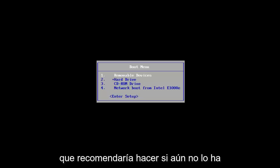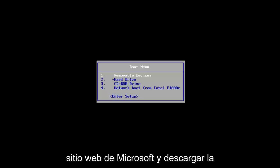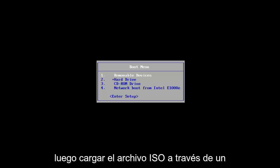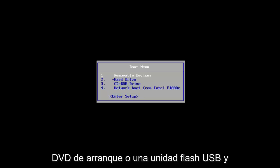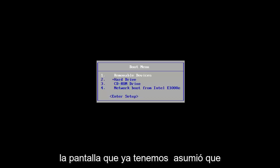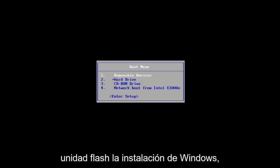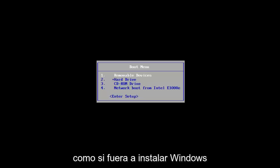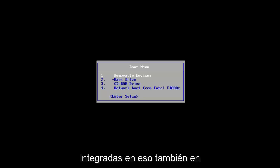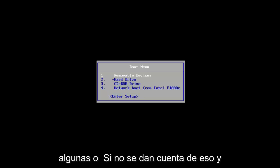The first thing I'd recommend doing, if you don't already have it, would be to go onto Microsoft's website and download the Windows 10 Media Creation Utility, and then load the ISO file onto a bootable DVD or a USB flash drive. We've already assumed that you have done that and you have the Windows installation on a flash drive, as if you were going to install Windows 10. There are a lot of troubleshooting utilities built into that as well, in case you were unaware of that.